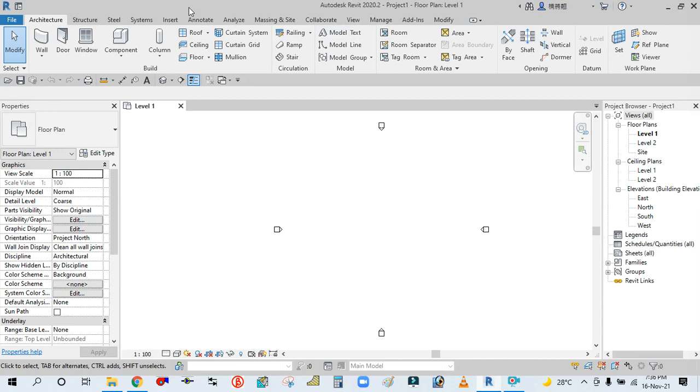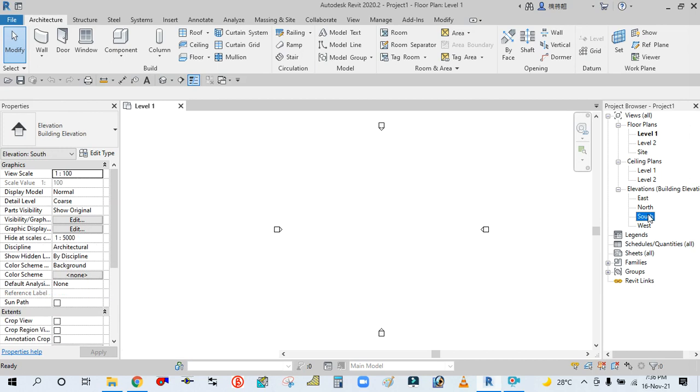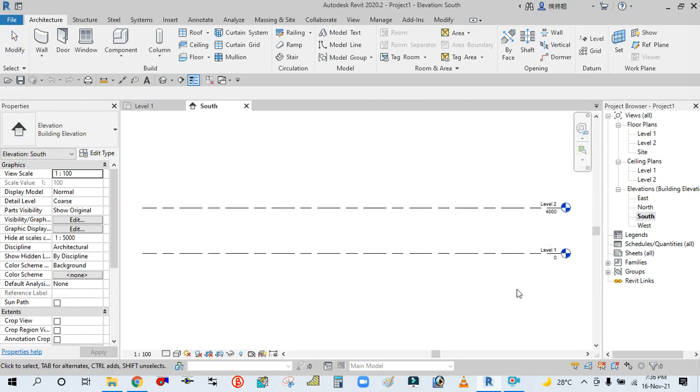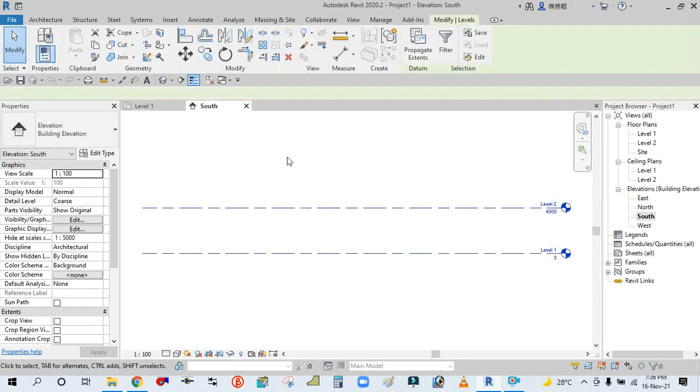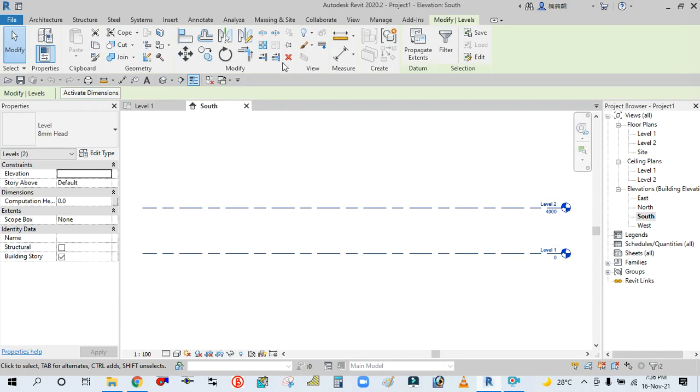You can see I have already opened this mechanical template. So what you will do is simply go to any one of the elevations, click on it, and simply select this level and delete it.